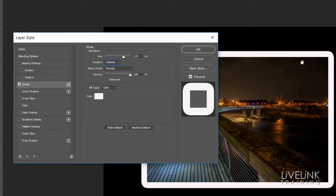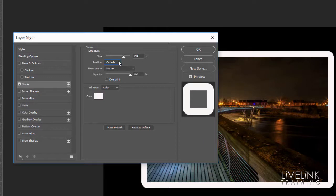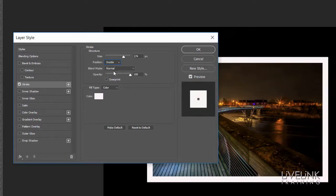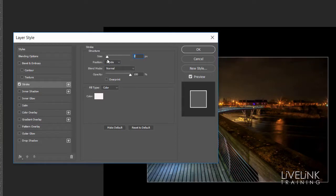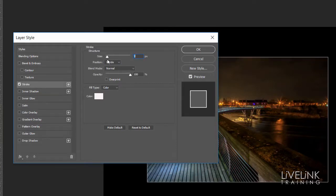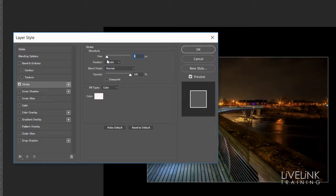So I'm going to reset that back to inside, and then take that back down again to something like 9 or 10 pixels. Something that looks about right. I think that looks OK.